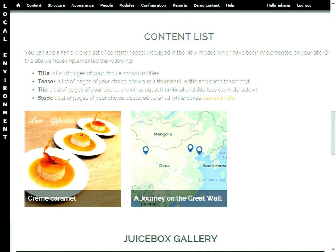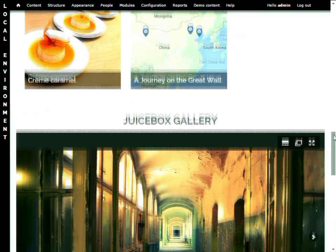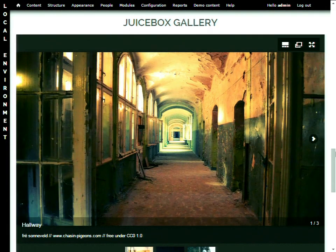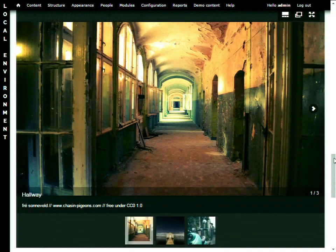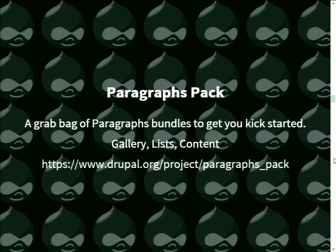Once you have this basic pattern down, you can really open up a lot of opportunities for editors. And the Juicebox Gallery — a really nice gallery that works out of the box and is fairly design agnostic, working in most themes. So we just put that in to show what you can do with it. That's basically Paragraphs Pack, and you can check it out at the Paragraphs Pack project.